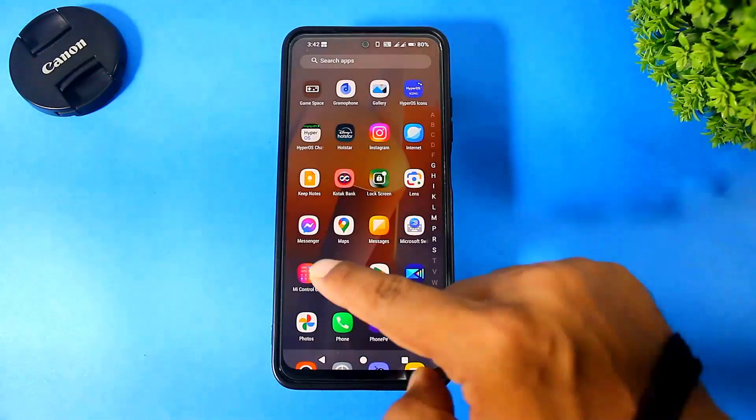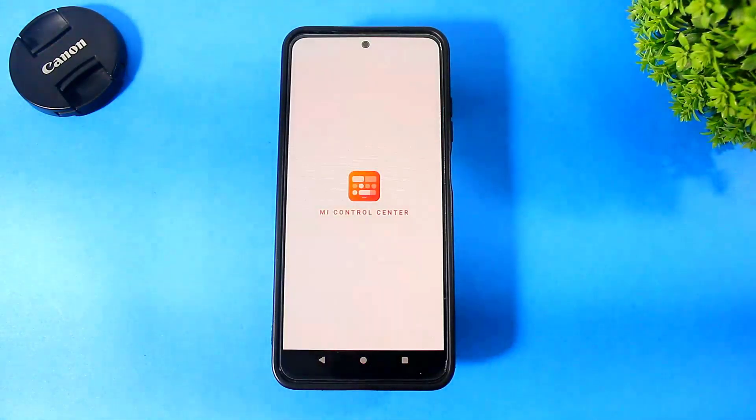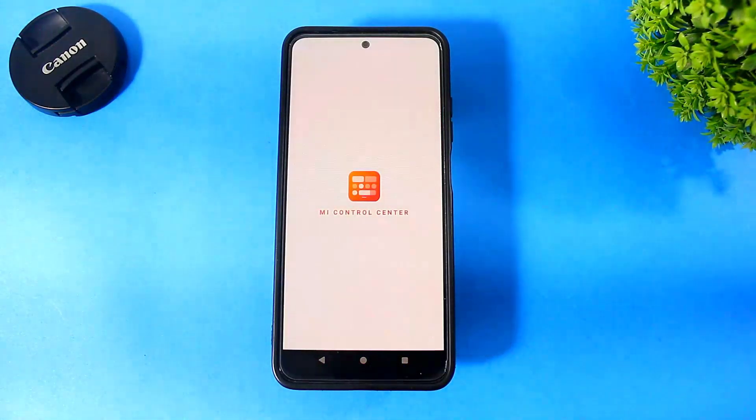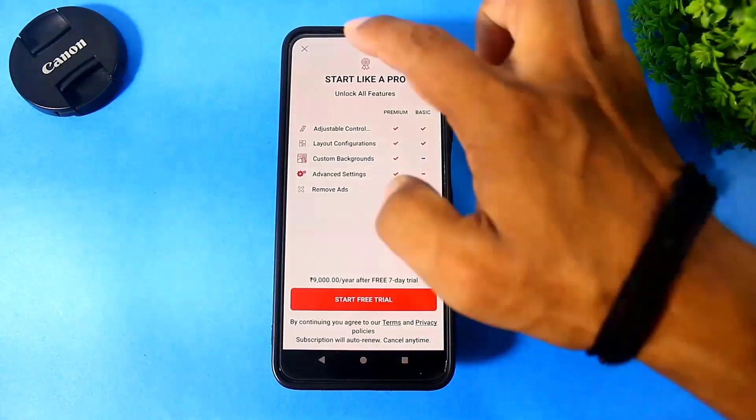Open the Control Center and set all the required permissions.